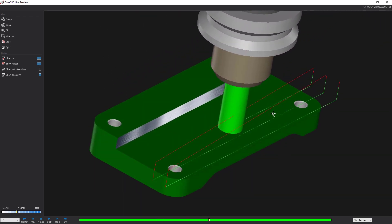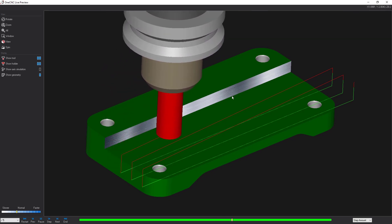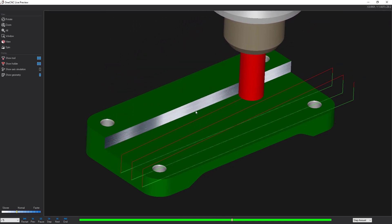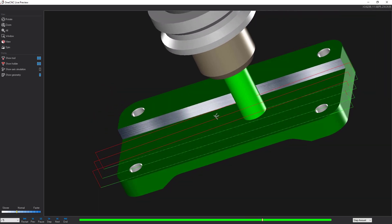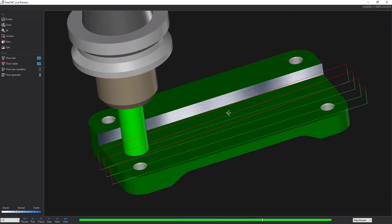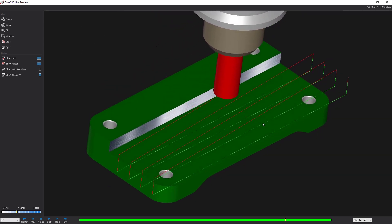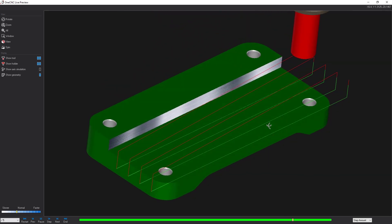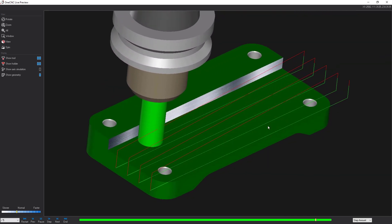And if you'd like, you can also leave material on this edge for a finished pass. If you'd like to see another powerful feature provided by the OneCNC profile operations, watch this video.